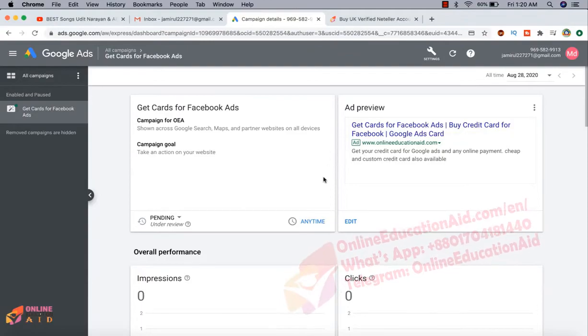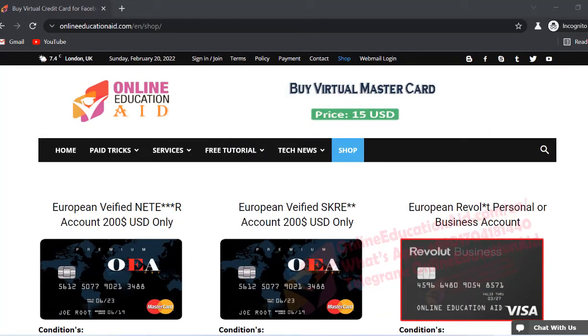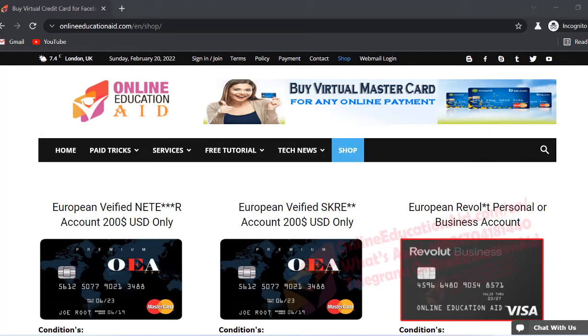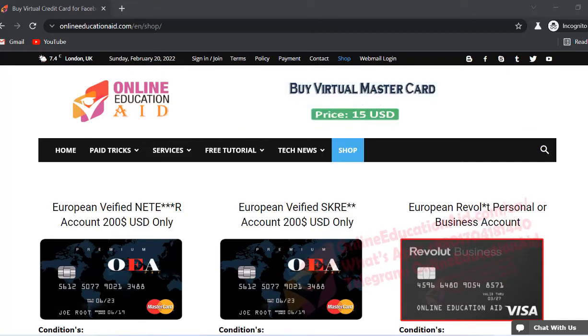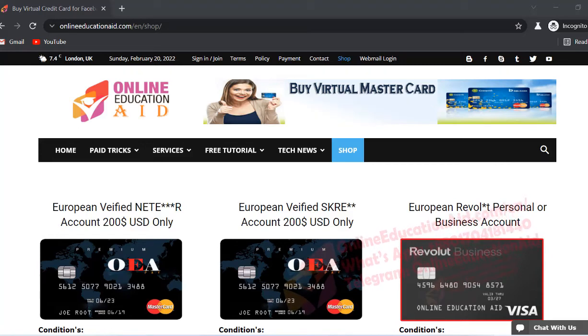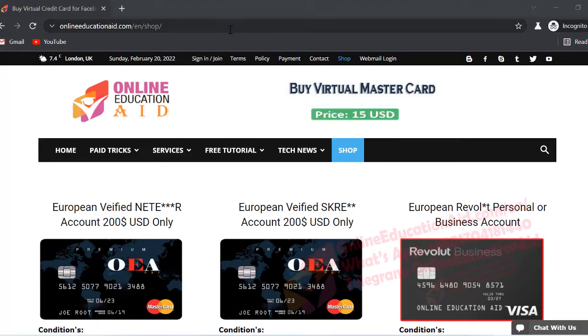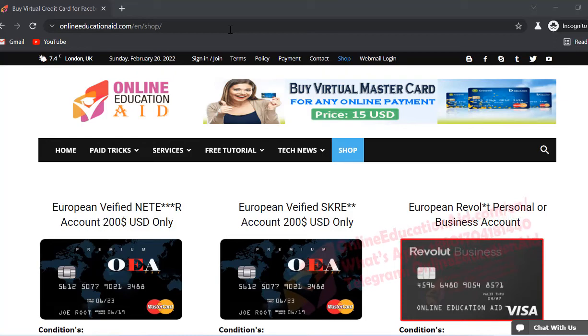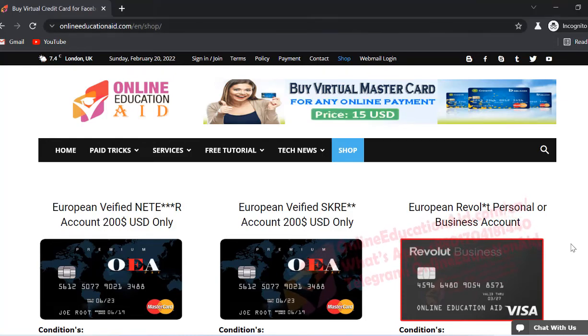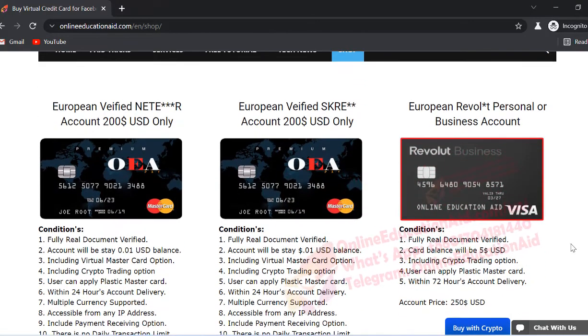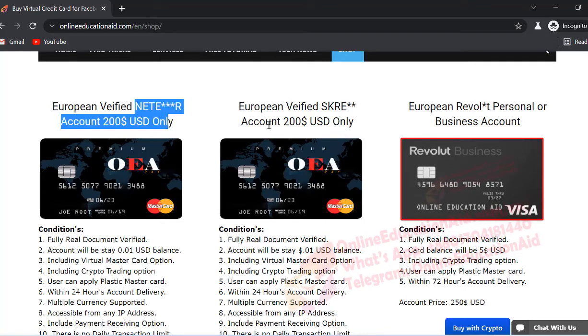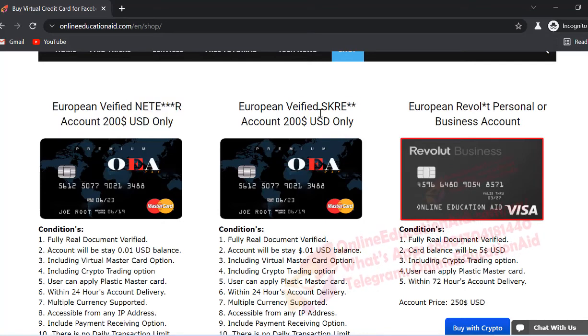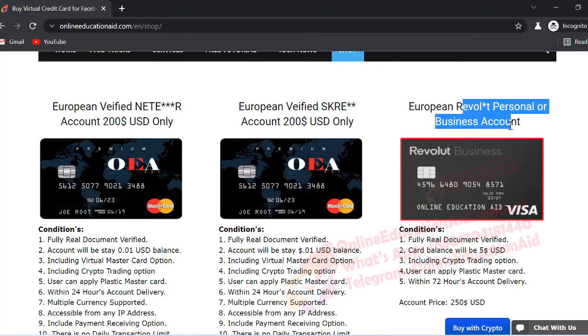All right guys, if you need multiple virtual cards for virtual working purpose, then you can follow this link. This link has mentioned in our video description and we provide multiple services related to virtual and physical card and Neteller and Neteller account. This is a European Neteller account, Skrill account.